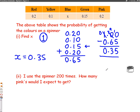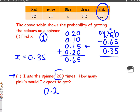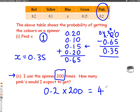Now let's have a look at part 2 of the question. I used the spinner 200 times. How many pinks would I expect to get? First things first, we need to know the probability of a pink. From our table, the probability of a pink is 0.2, and we're spinning it 200 times. So we multiply these two numbers together: 0.2 times 200. Using a calculator, that gives us 40. So we would expect to get 40 pinks if we did the experiment 200 times.